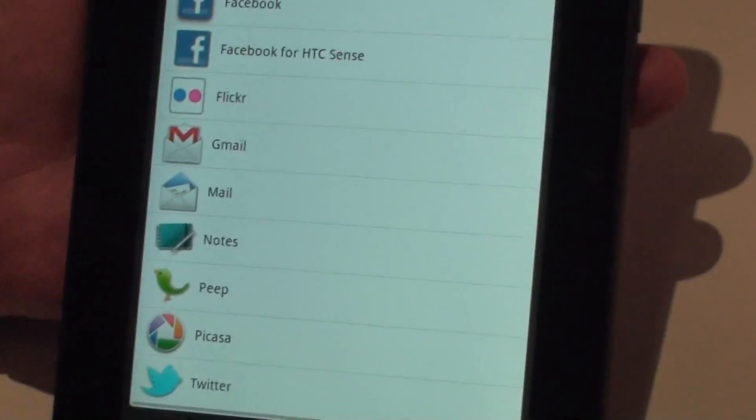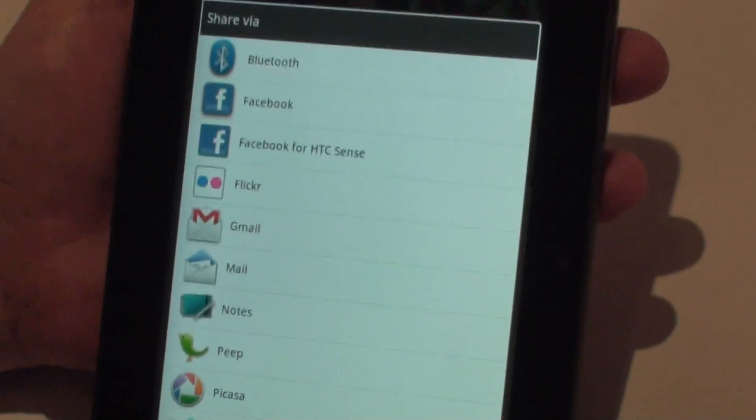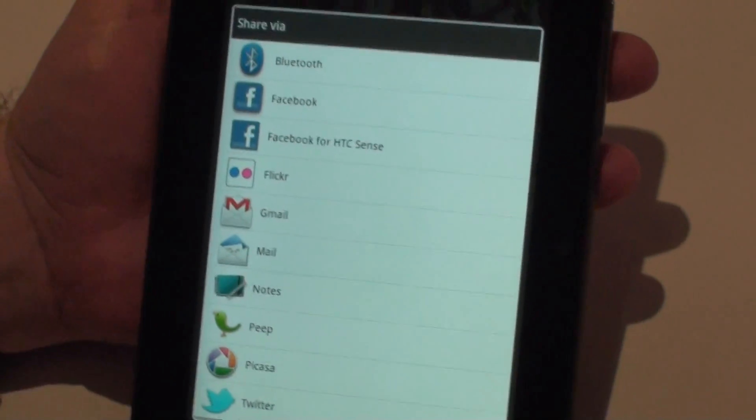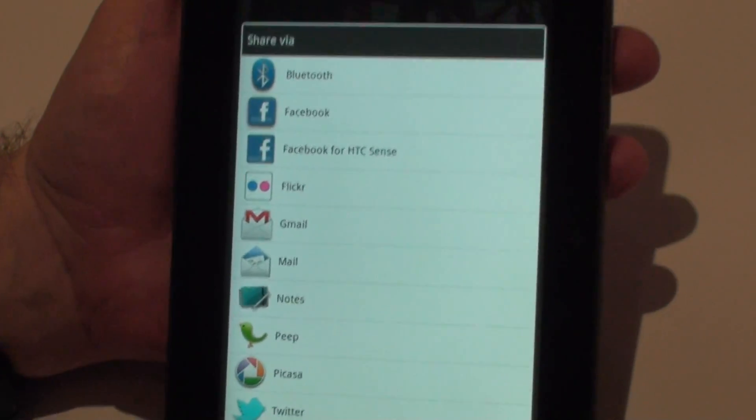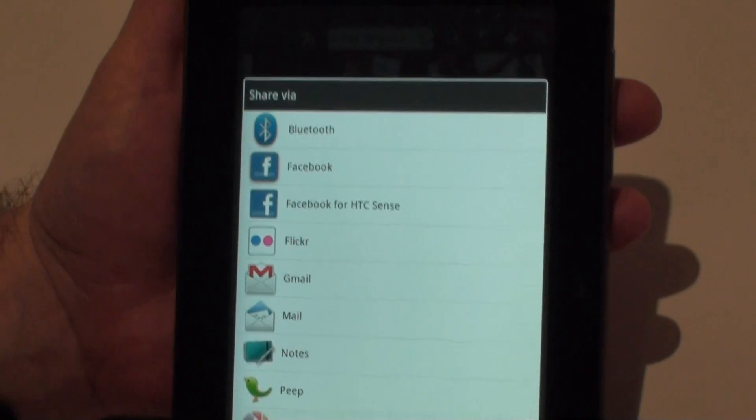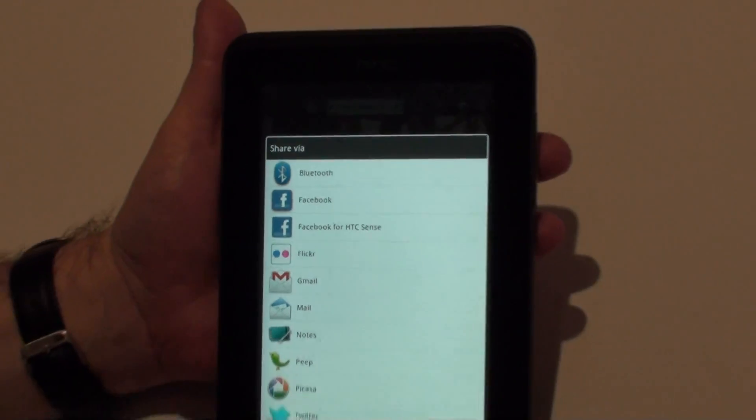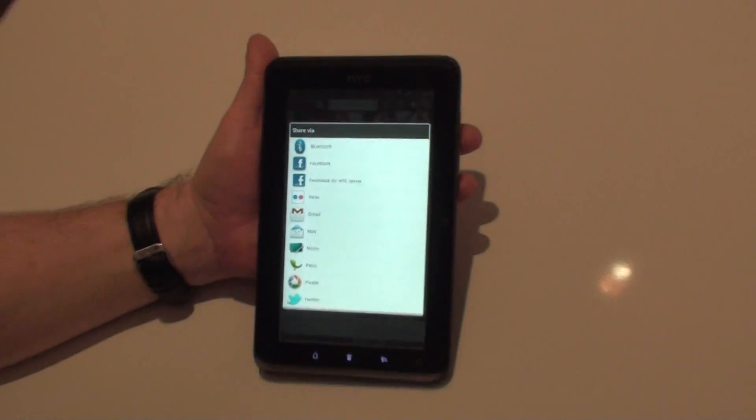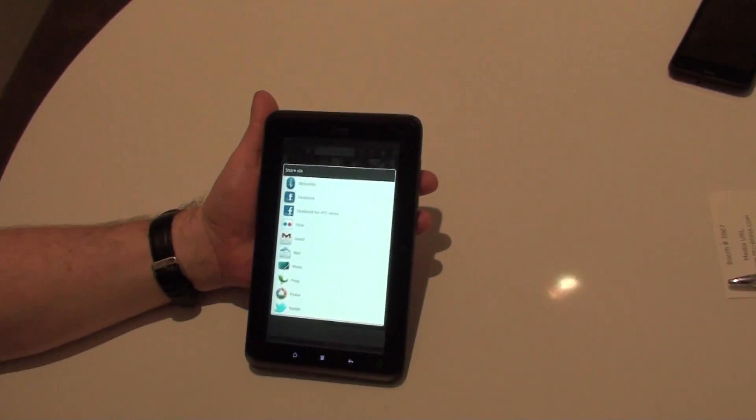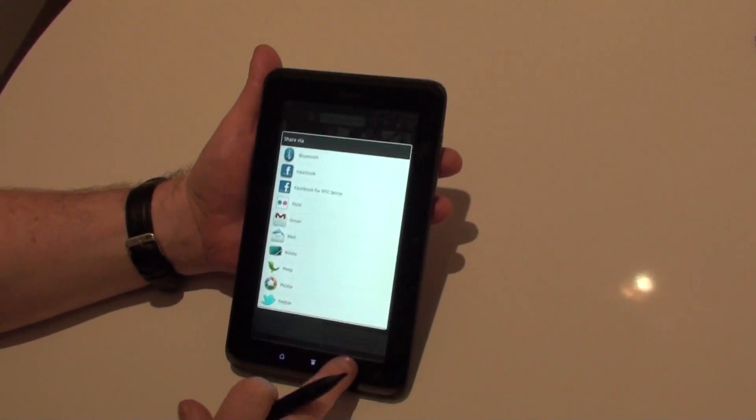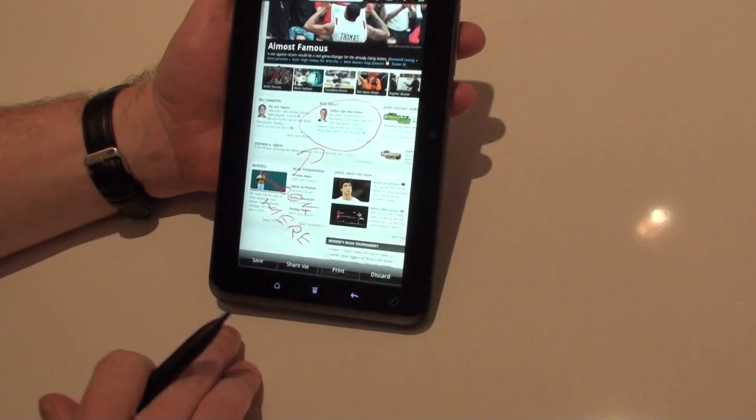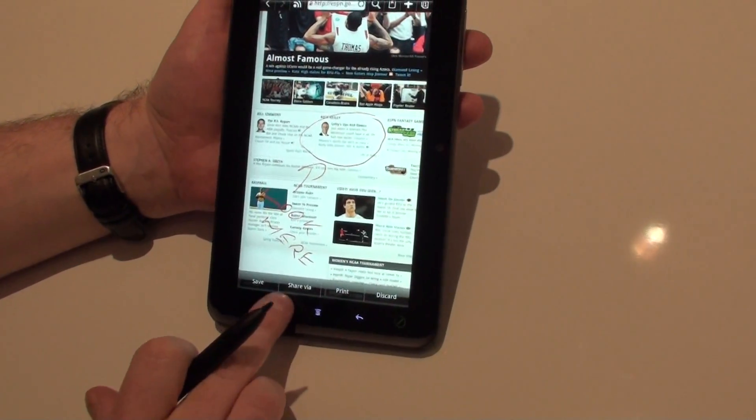So if I'm somewhere on the device, whether it's in a browser, in email, whatever I'm doing, I can just grab it, write a little comment on it, draw something on it, and share it very easily. So very quick and easy sharing of information.